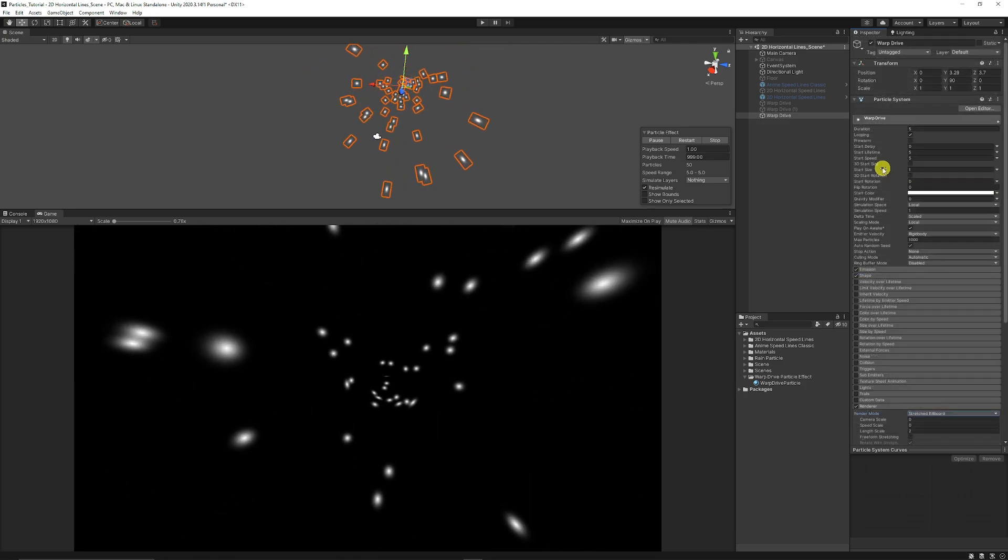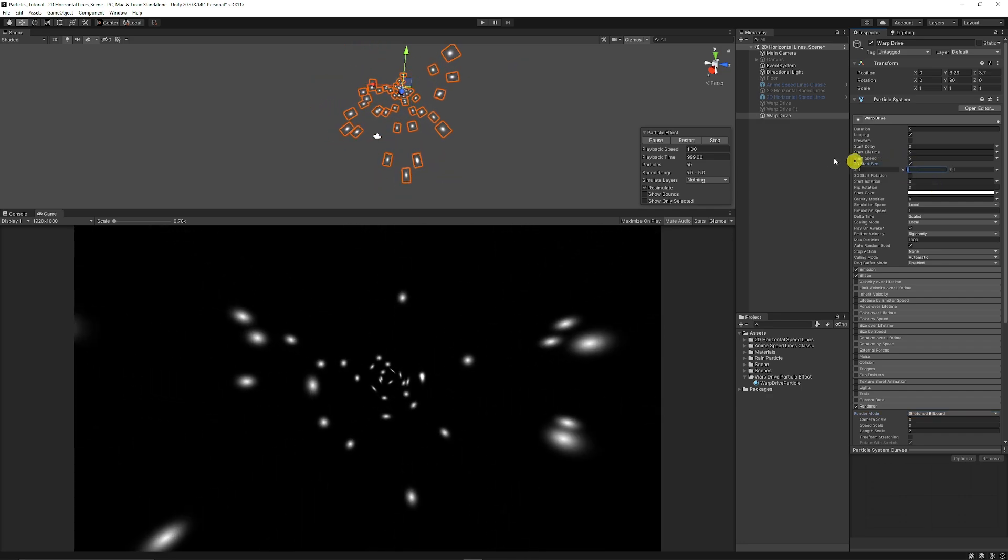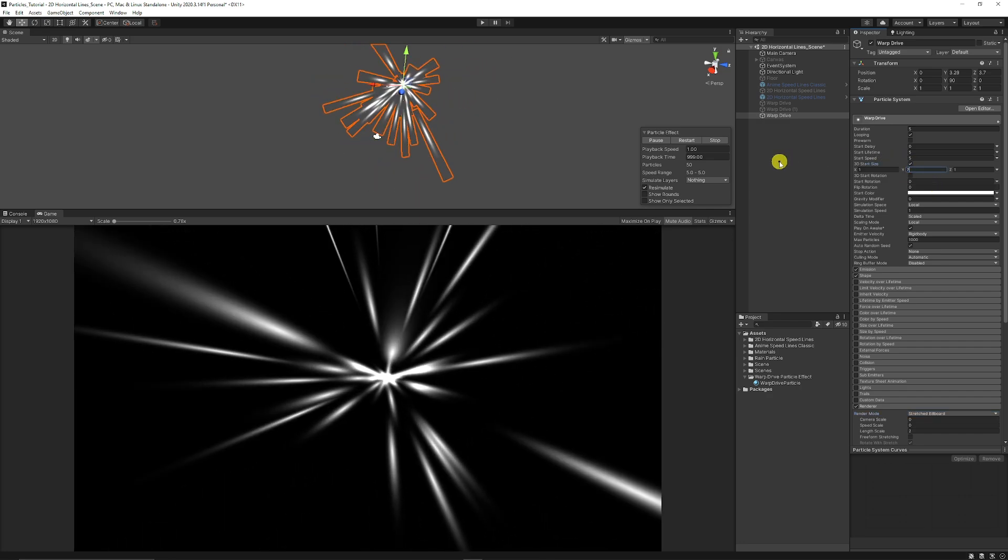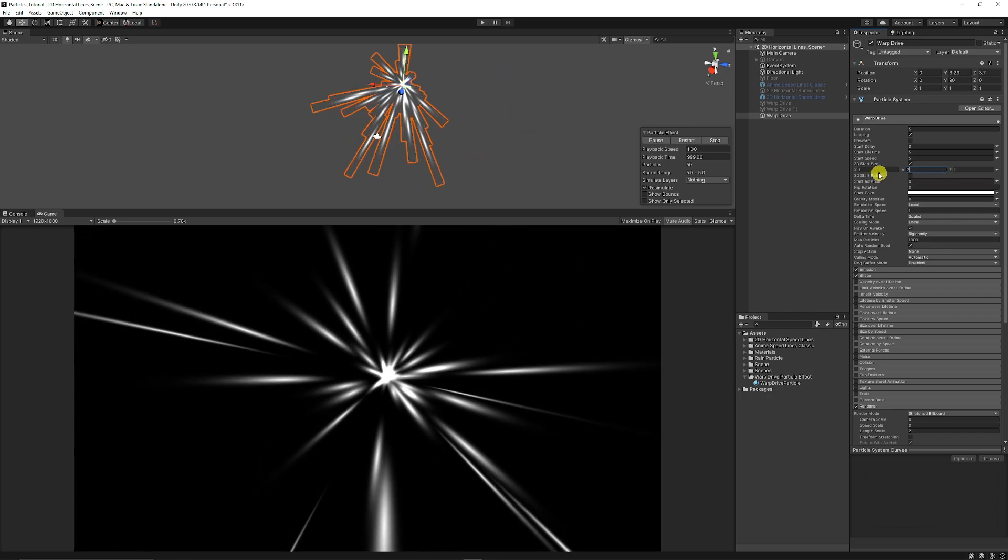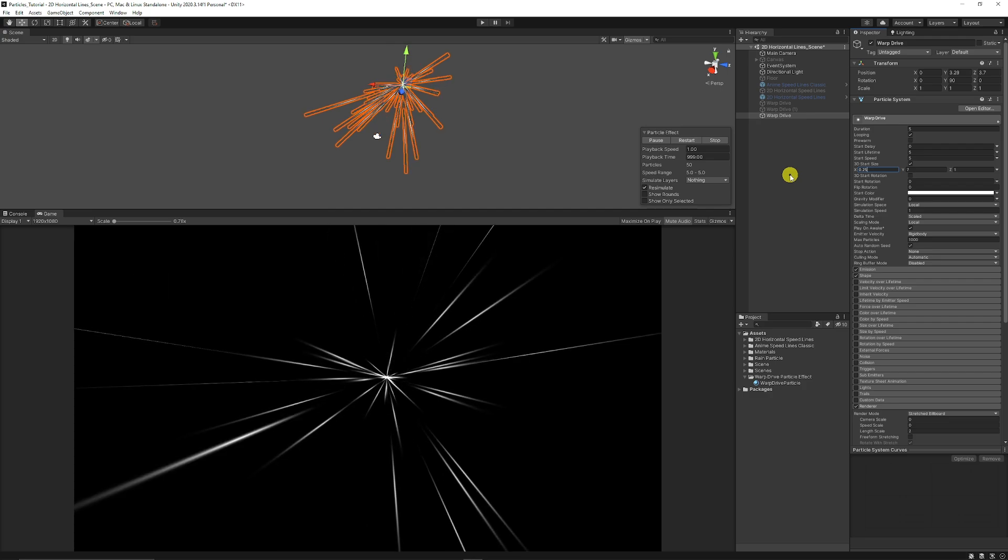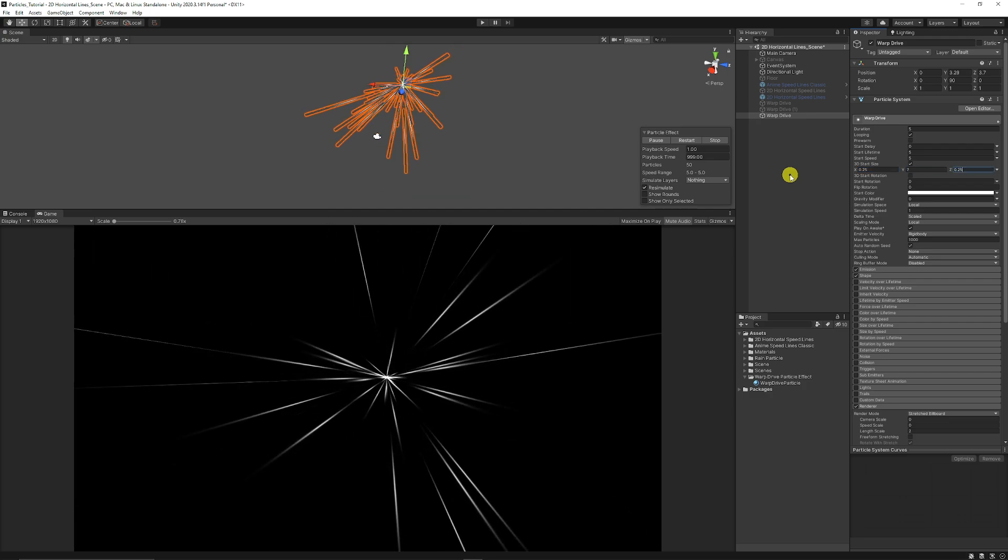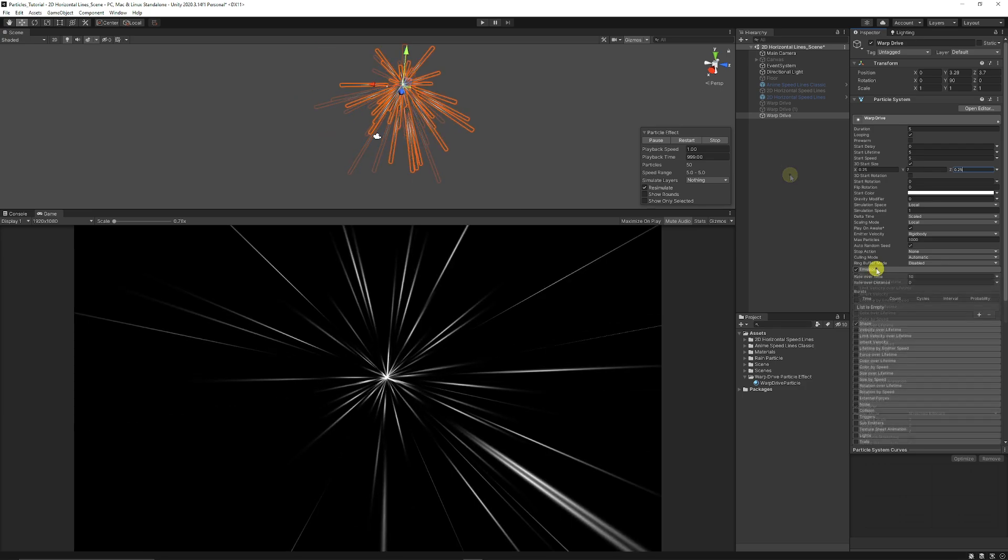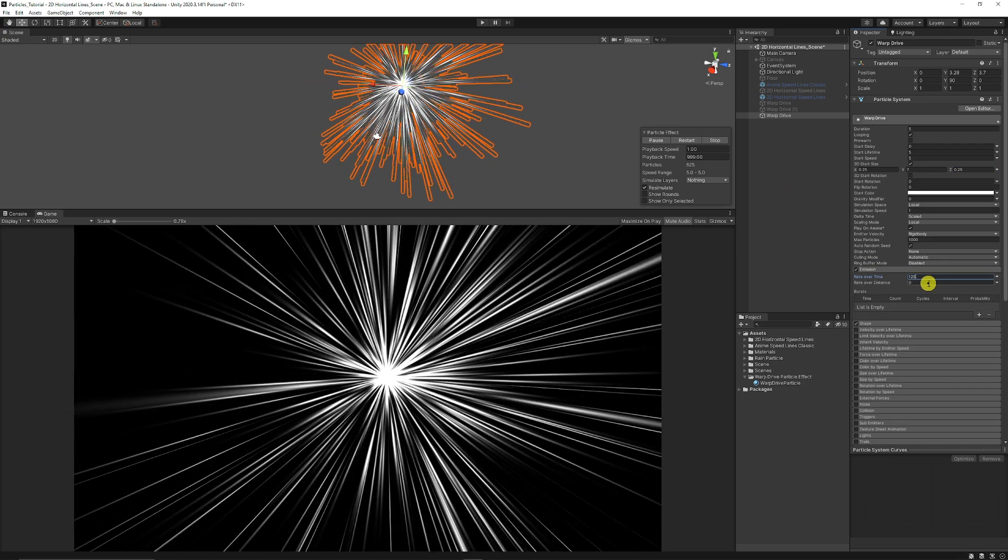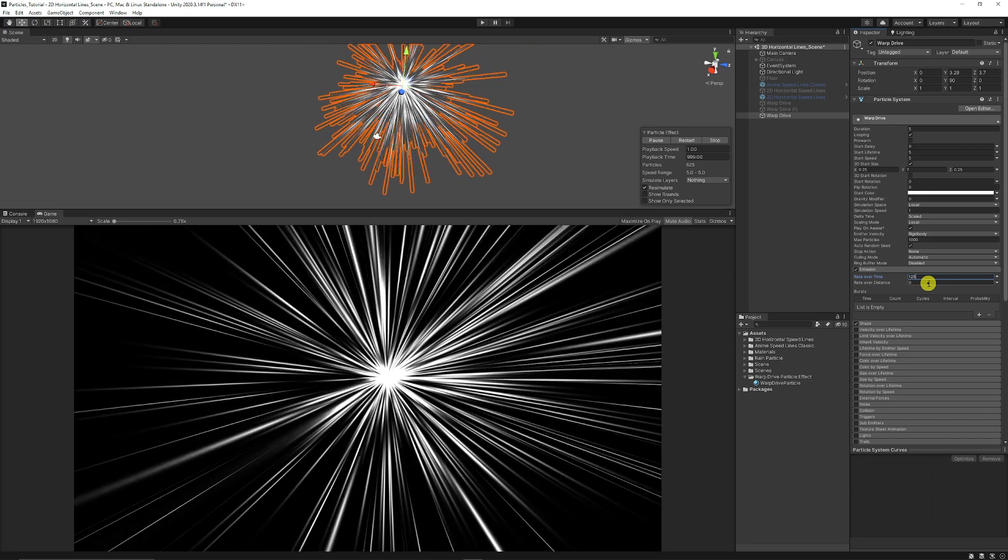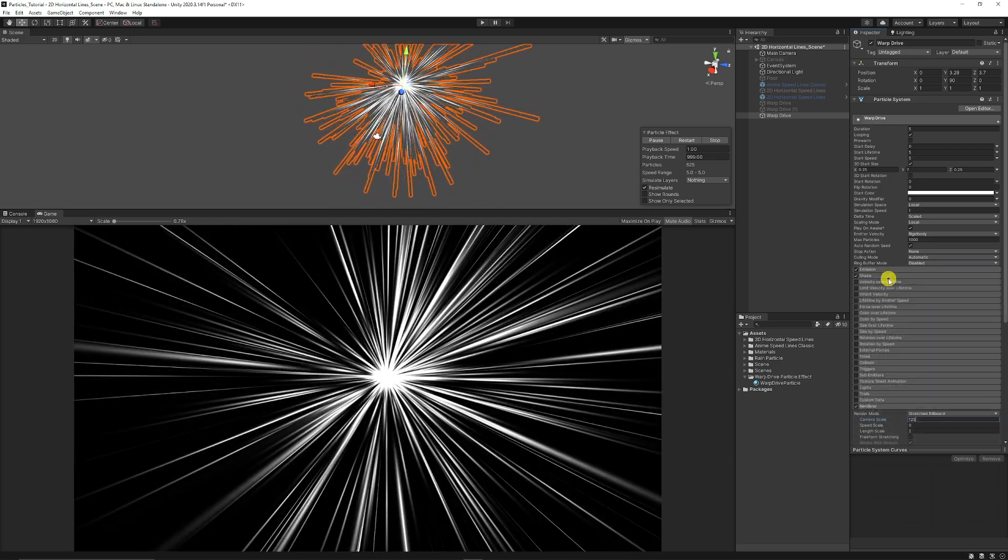Then we can go to the top and you can look at 3D start size. Tick the box and we can set the Y scale to around 7 so we get really stretched out particles. We can set the X to around 0.25 and the Z also to 0.25 so we get really thin looking particles as well. Let's go to the emission tab and I'm going to set this to around 125 and then we get like we could be going into the sort of light of heaven at this point.